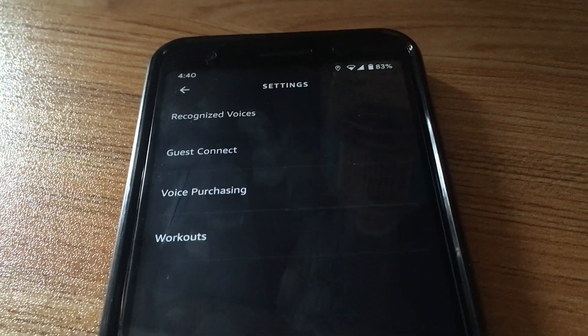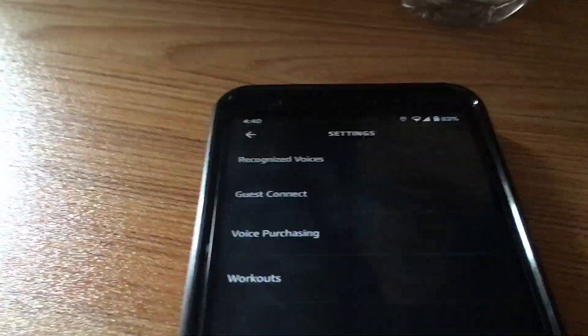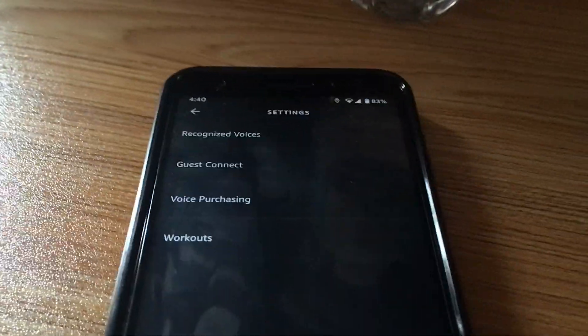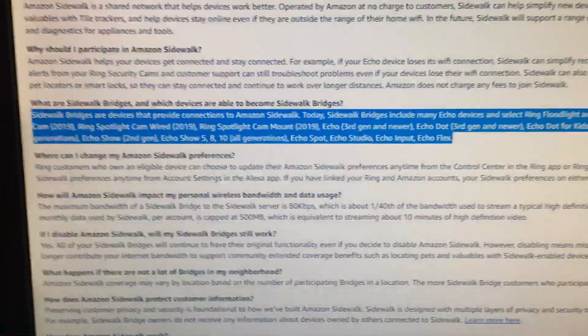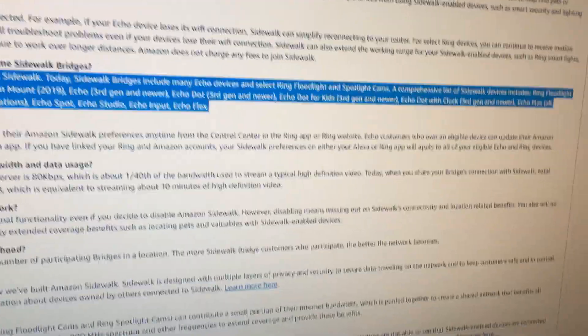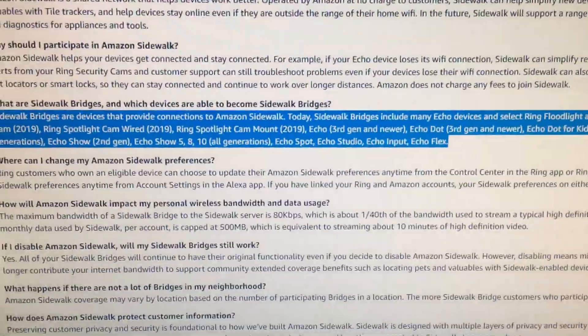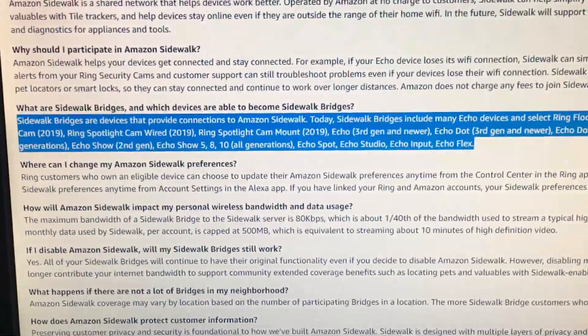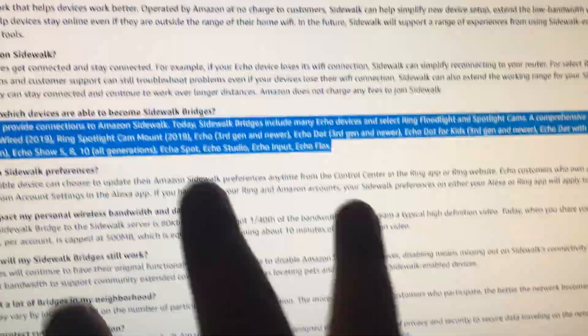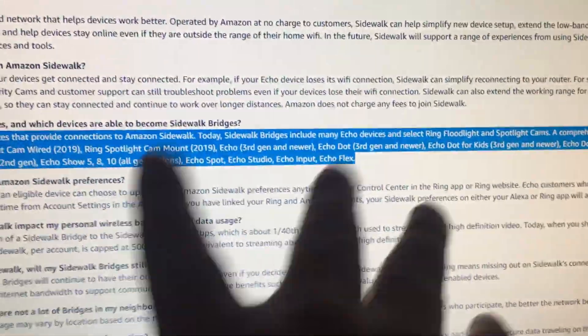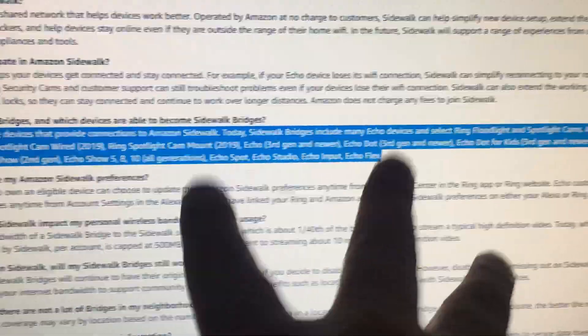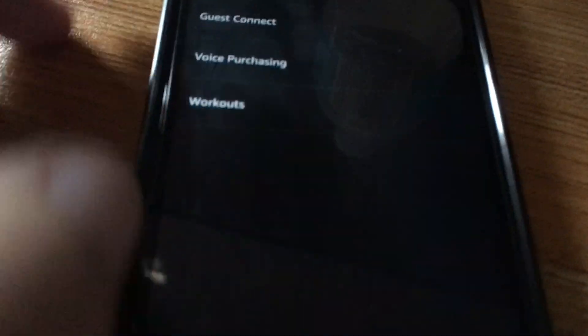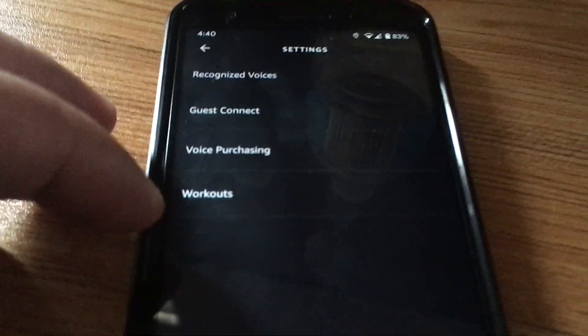My other guess is the device that you own, the Amazon Sidewalk device that you own, possibly could be not updated to enable this feature. So it needs some type of firmware update to properly enable it. And once you do the update on the device software side, it will somehow enable this setting on Alexa.